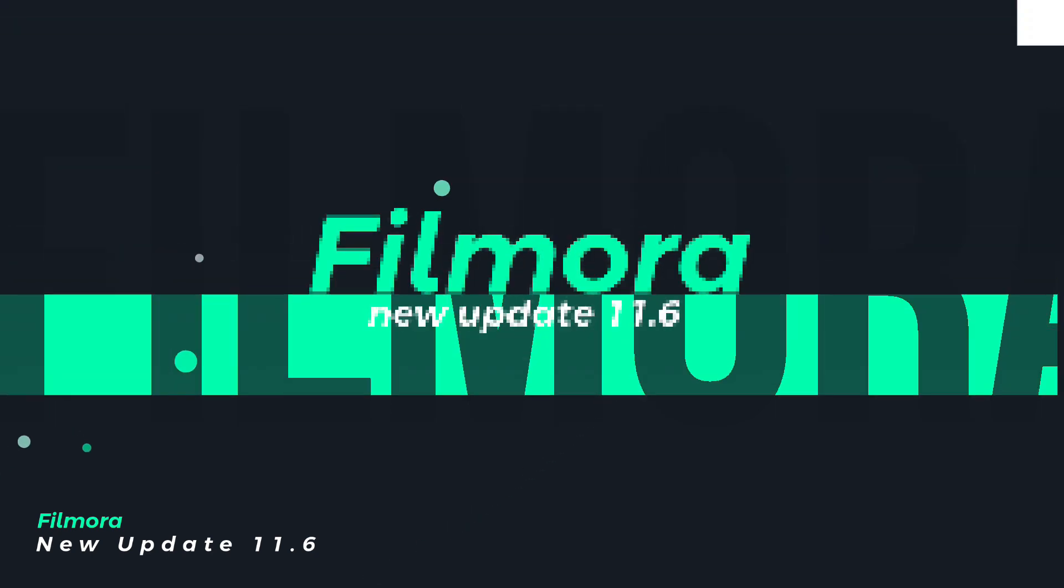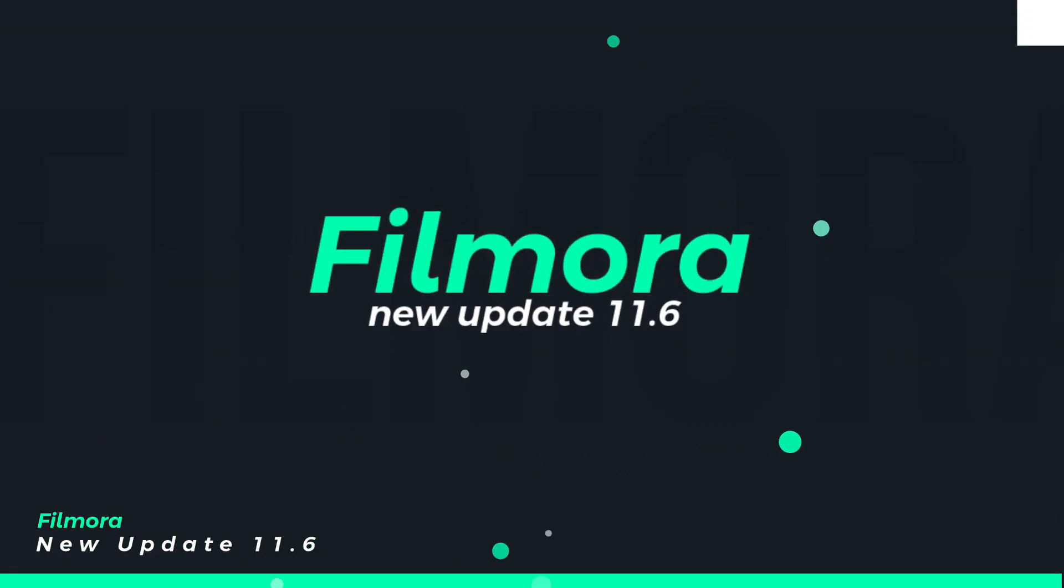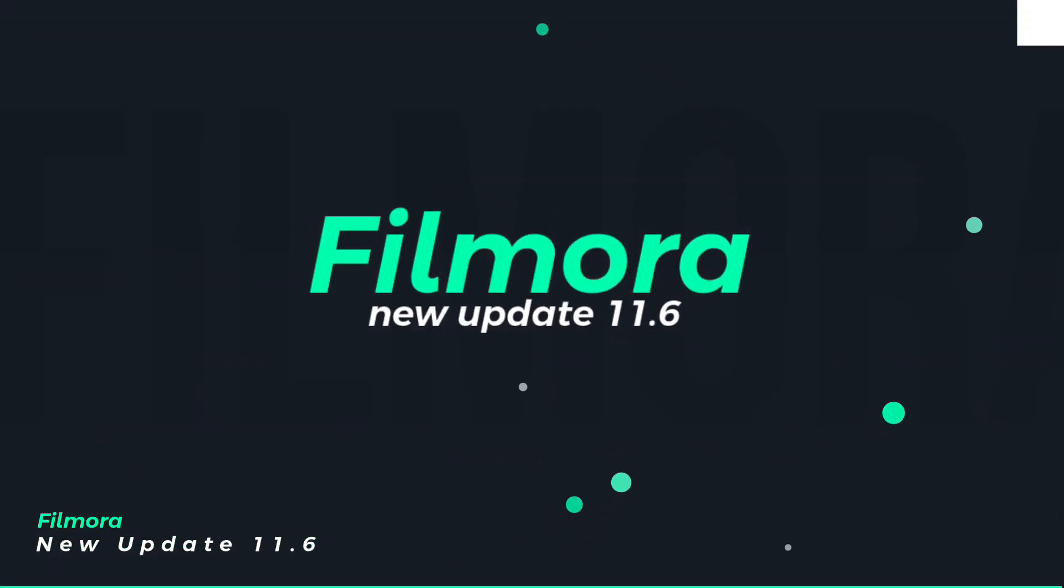Filmora 11.6. Four great features have come, so let's start the video and see the features.